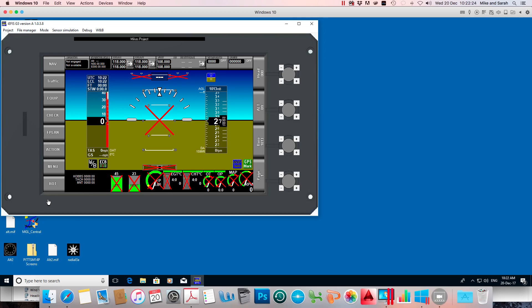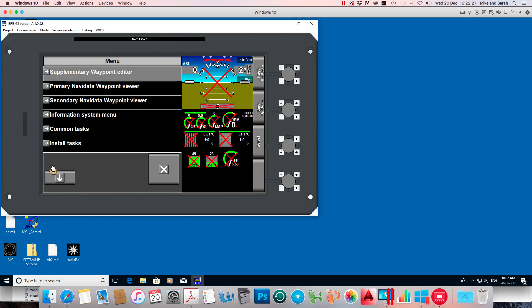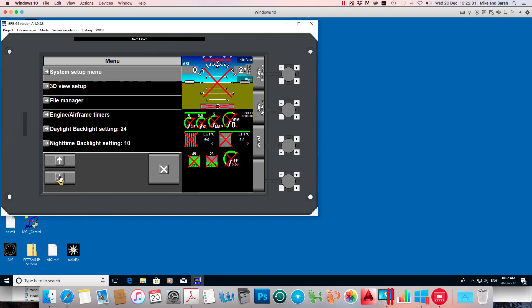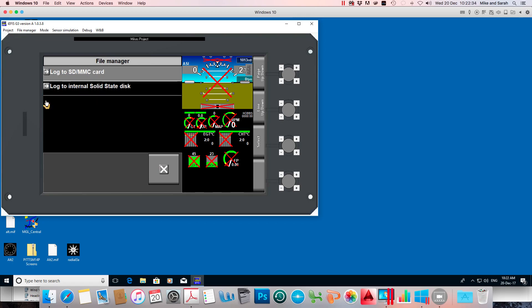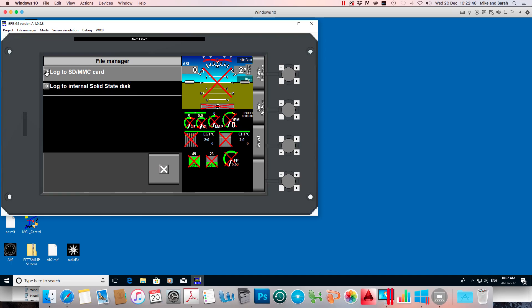I'm going to go to menu and scroll down and go to the file manager. This is the file manager in your real EFIS. Two options here: log to SD/MMC card or log on to your internal solid state disk. I've plugged the SD card into the EFIS and I want to log on to that card.